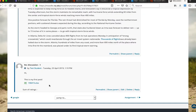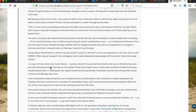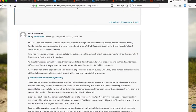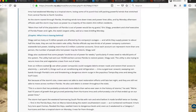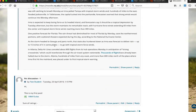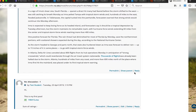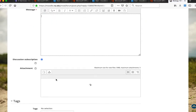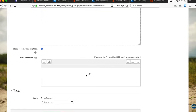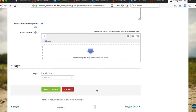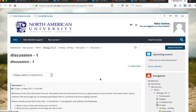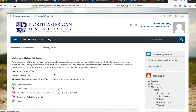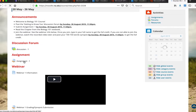To reply to another student's post, find the post you want to reply to, click the Reply link, type in your message, and attach a file if needed. Then click Post to Forum — same process as replying to the instructor.